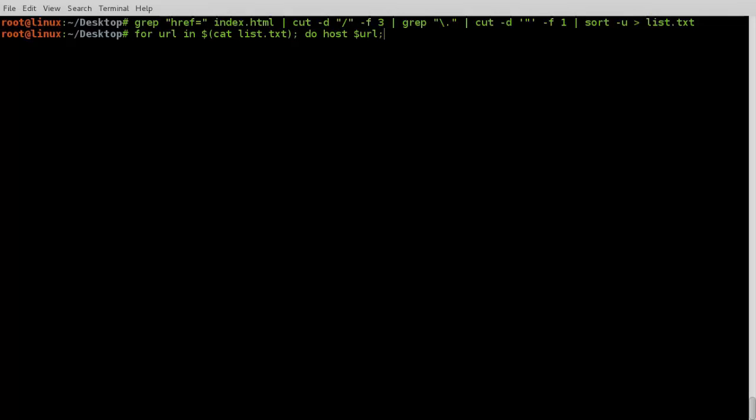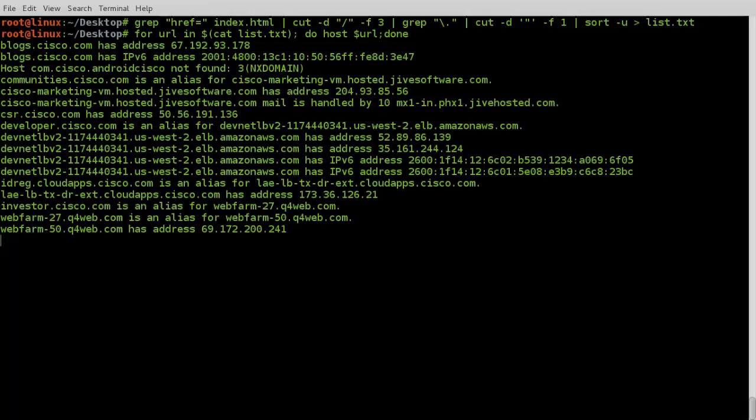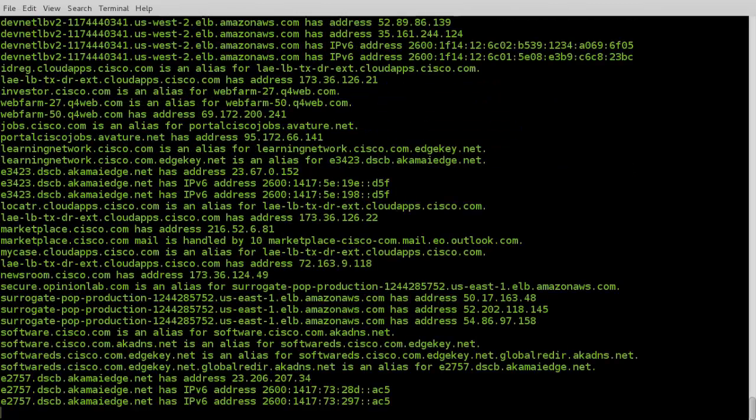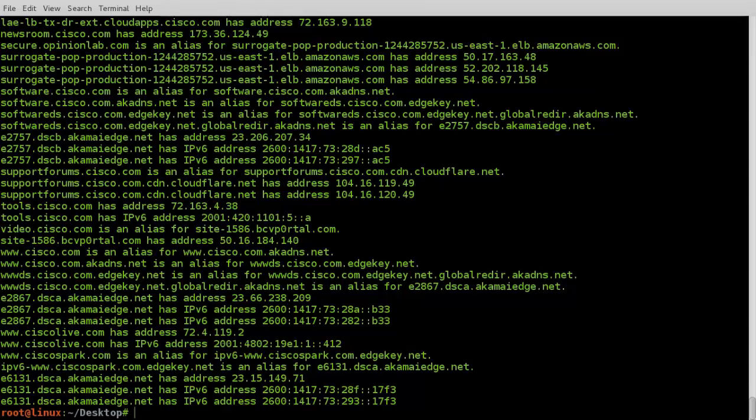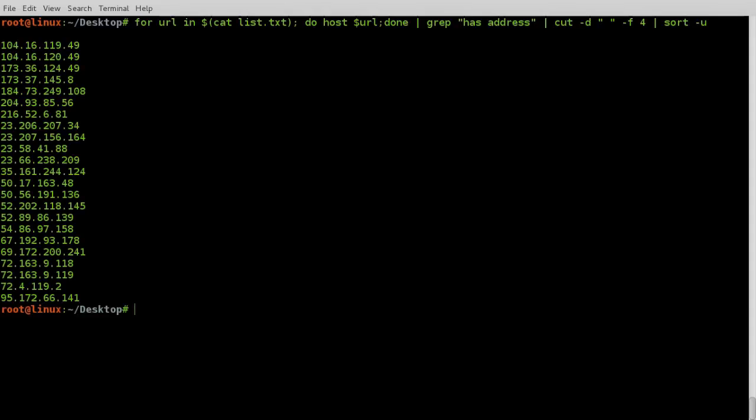Host command gives all sorts of output, not all of it is relevant. We have to extract just IP addresses from all this information. So we pipe the output into grep and we get required IP addresses. These are the required IP addresses associated with Cisco.com.